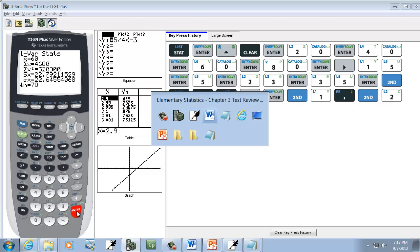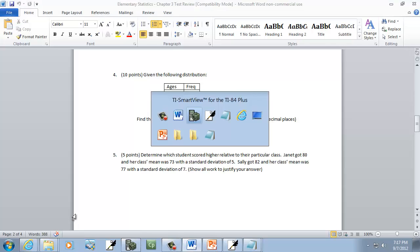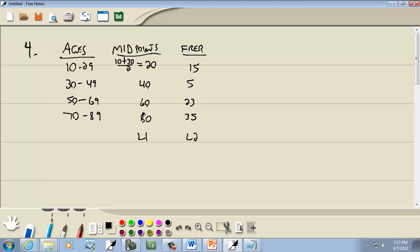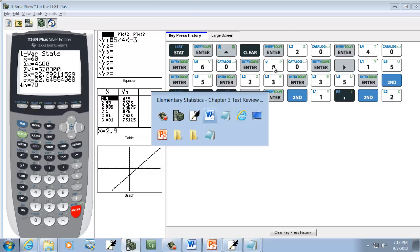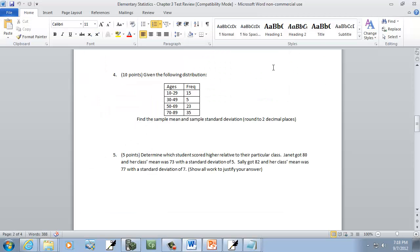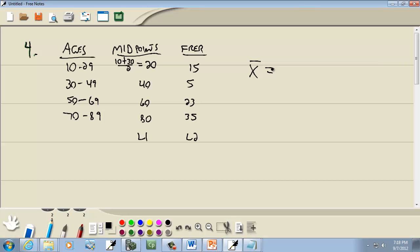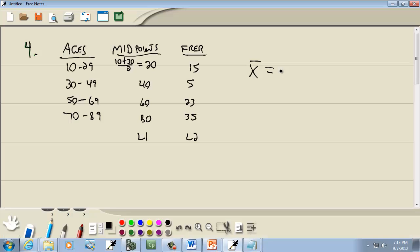And let's see what we're trying to find. Sample mean and sample standard deviation. Okay, so for this problem, our sample mean. Now we're back at two decimal places. Yeah, two decimal places. So our sample mean is going to be 60. That's interesting.